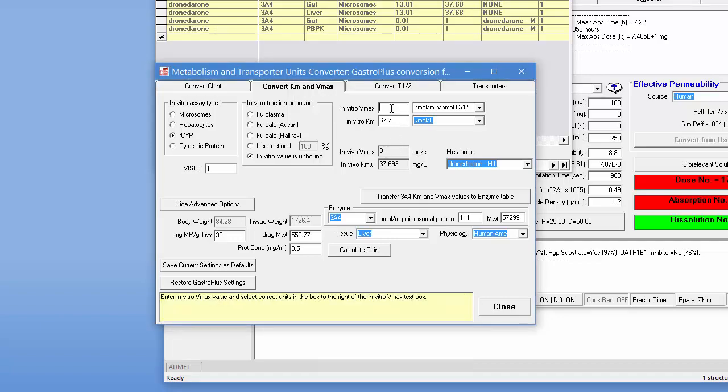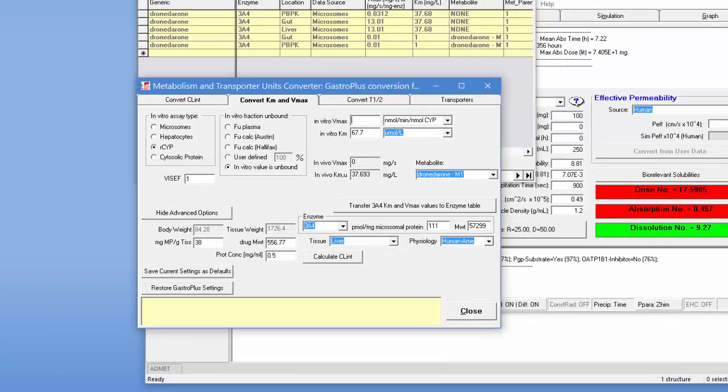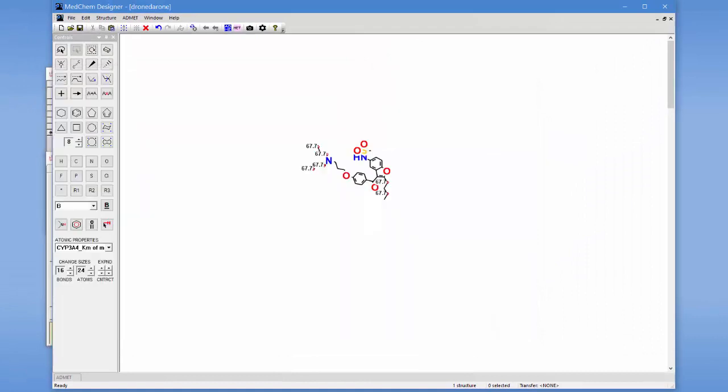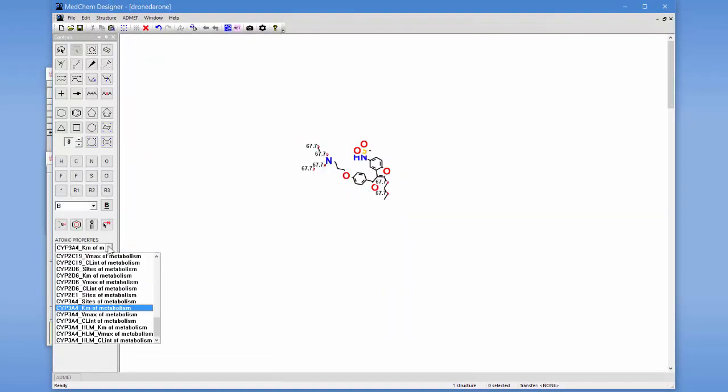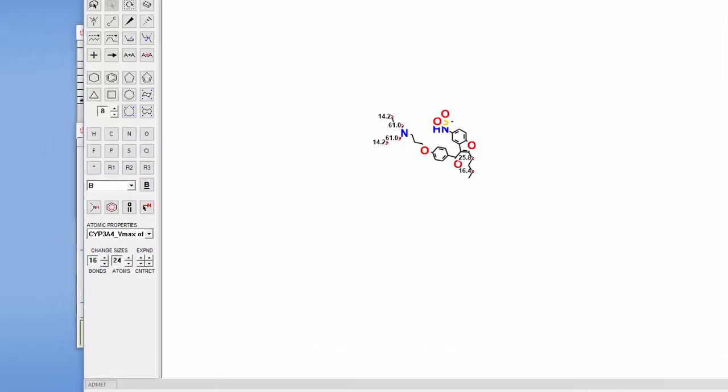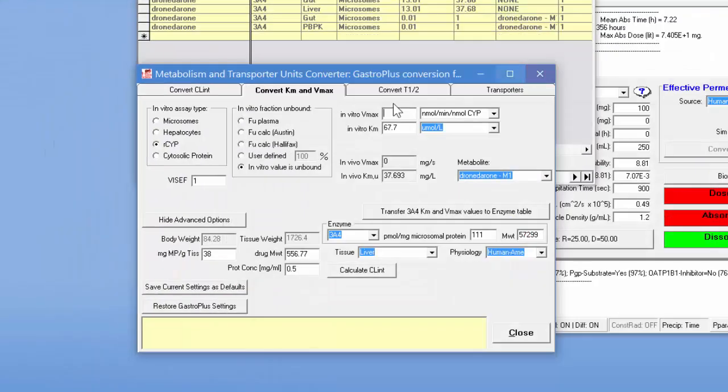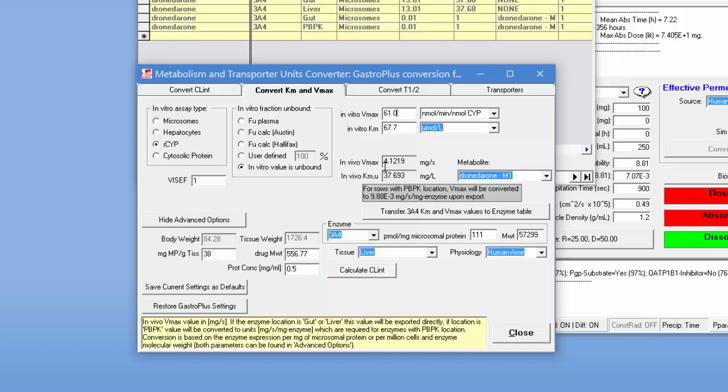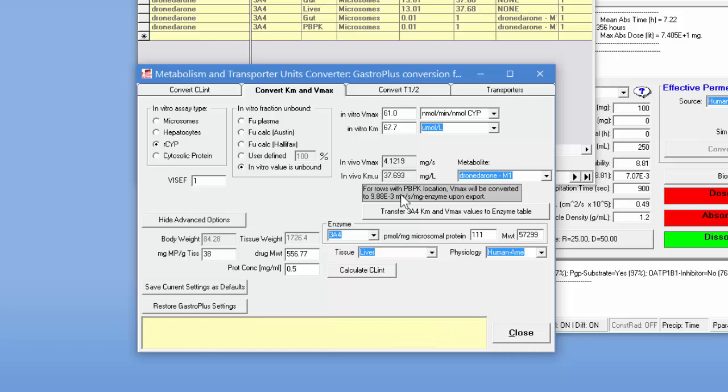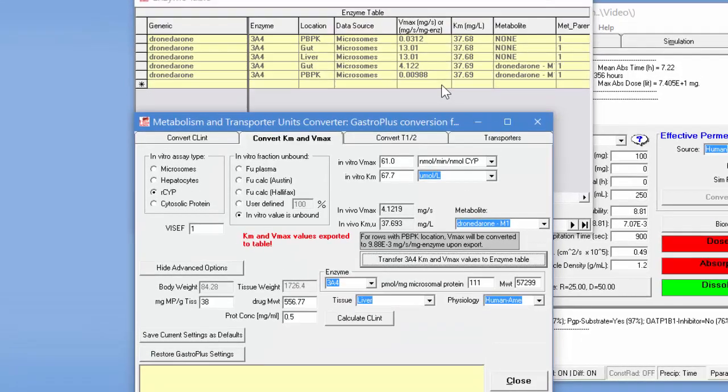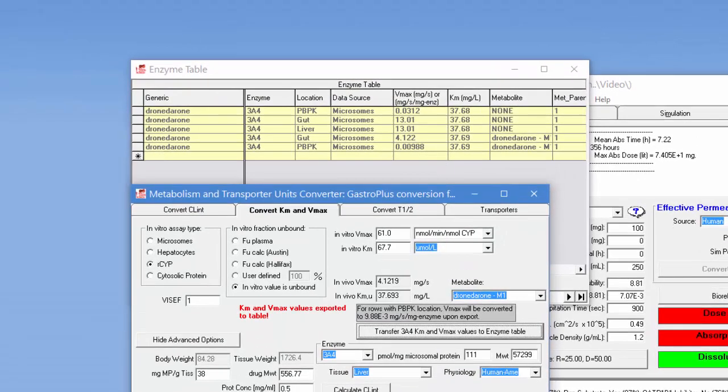Then for the Vmax value, we want to again go back into MedChem Designer and we want to display the Vmax values here. And for this particular site, it's 61. So we need to type in 61.0 here. And that'll generate this number for the gut and then this for the PBPK location. And then we can simply transfer these to these values here.